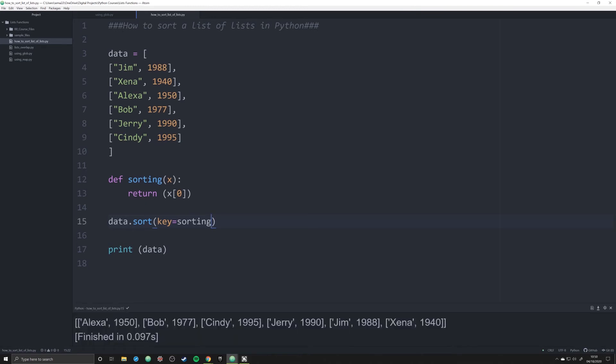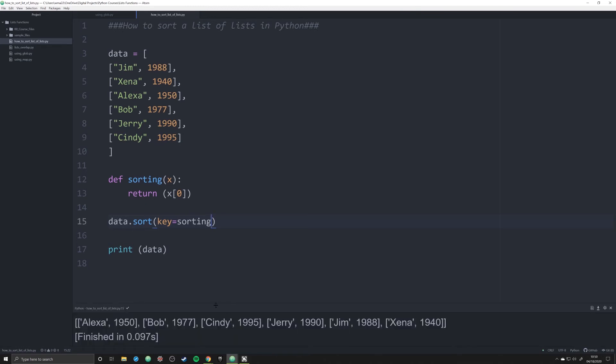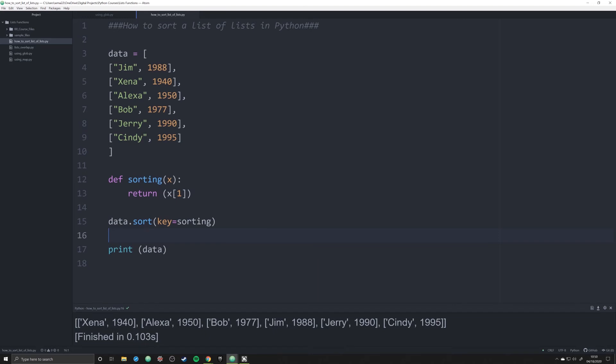Now when I do it, you should see the exact same because we're organizing by the zero position in the lists, which is the letter. But when we change this to date, we see now we have everything organized by date: 1940, 1950, 1977, 1988, 1990, and 1995.